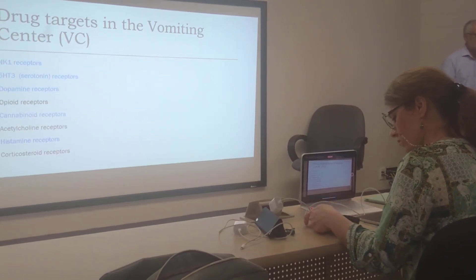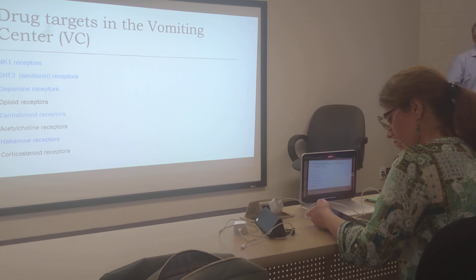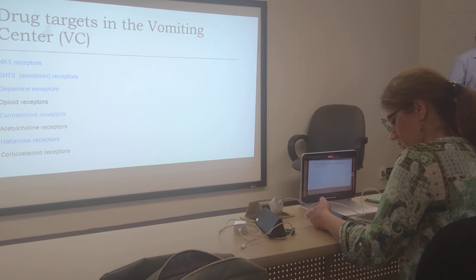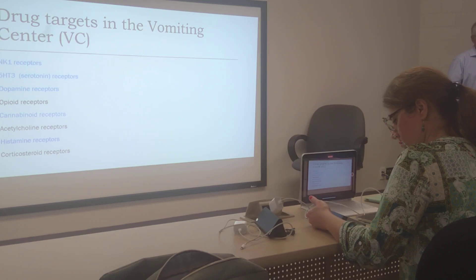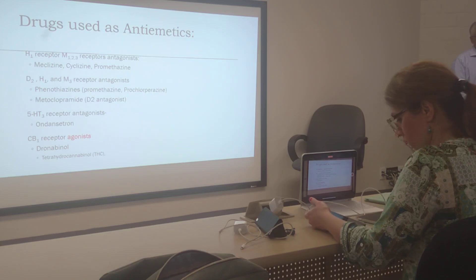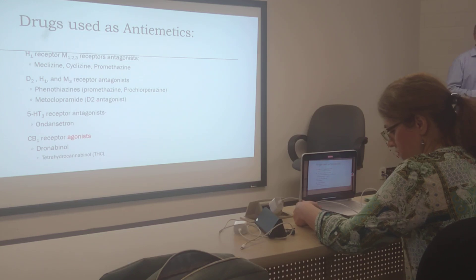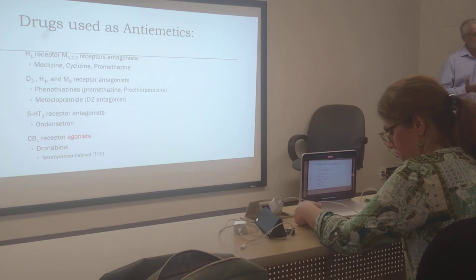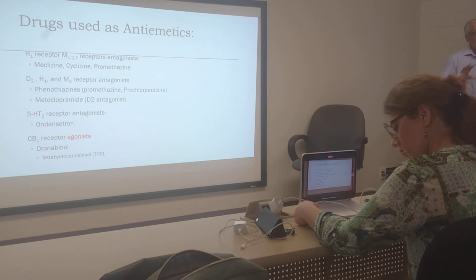The drug targets — the pathology of these receptors — have been talked about. NK1 receptors, 5-HT3, serotonin receptors, dopamine receptors, cannabinoid receptors, histamine receptors. The drugs belong to, in most cases, antagonists of the respective receptors. For example, H1 receptor and M1-2-3 receptor antagonists such as meclizine, cyclizine, and promethazine are anti-emetic.